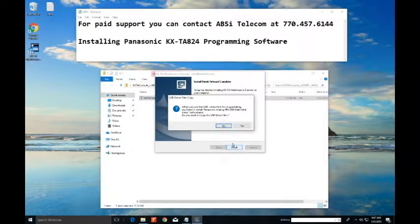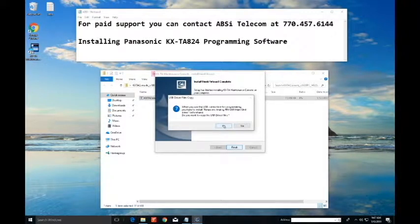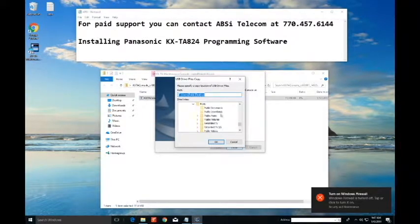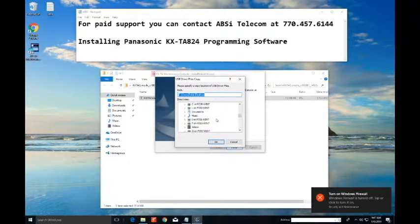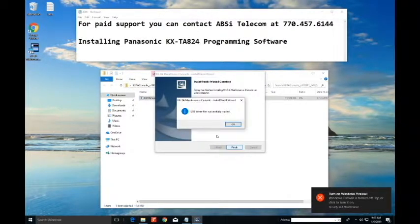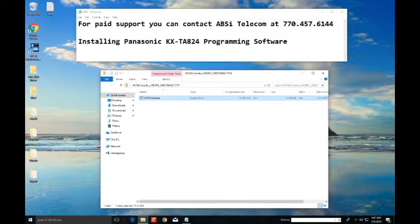And next part is we're gonna copy the USB drivers to the desktop. So we're gonna say yes. We're going to select desktop. I'm gonna hit okay. And that's it.